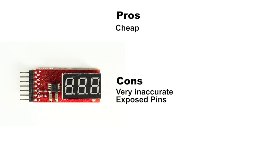You can find them on eBay for about a buck and a half, two bucks, but they're very inaccurate. In some of my earlier tests where I totaled the error, this thing was off a quarter of a volt. And when you're talking about LiPos, you're only talking about from 4.2 volts to 3.7 volts, which is a half a volt. Well, this was off half of that. So I don't recommend this one.